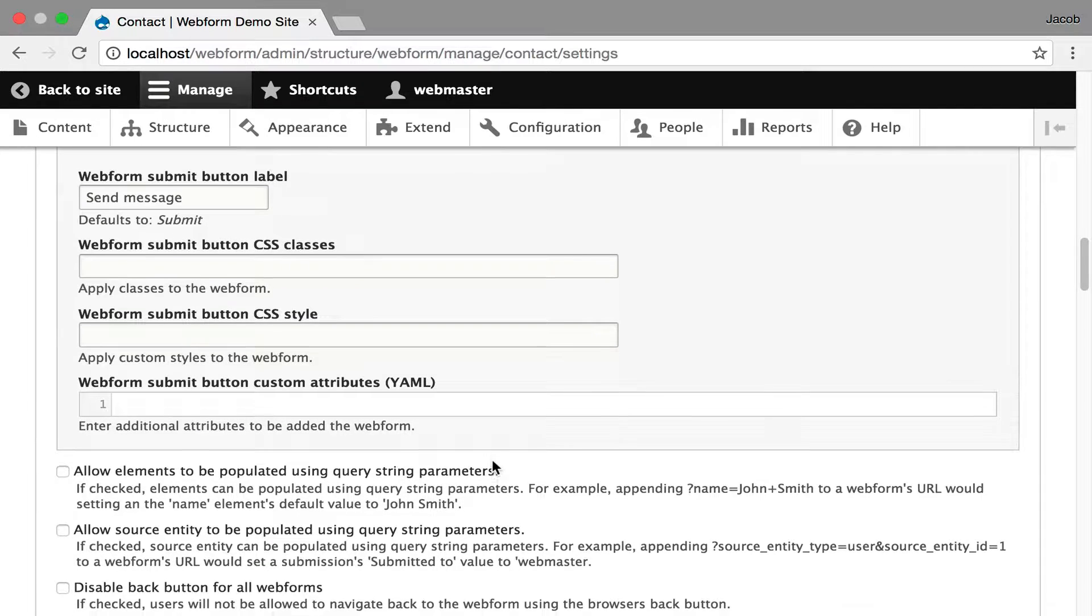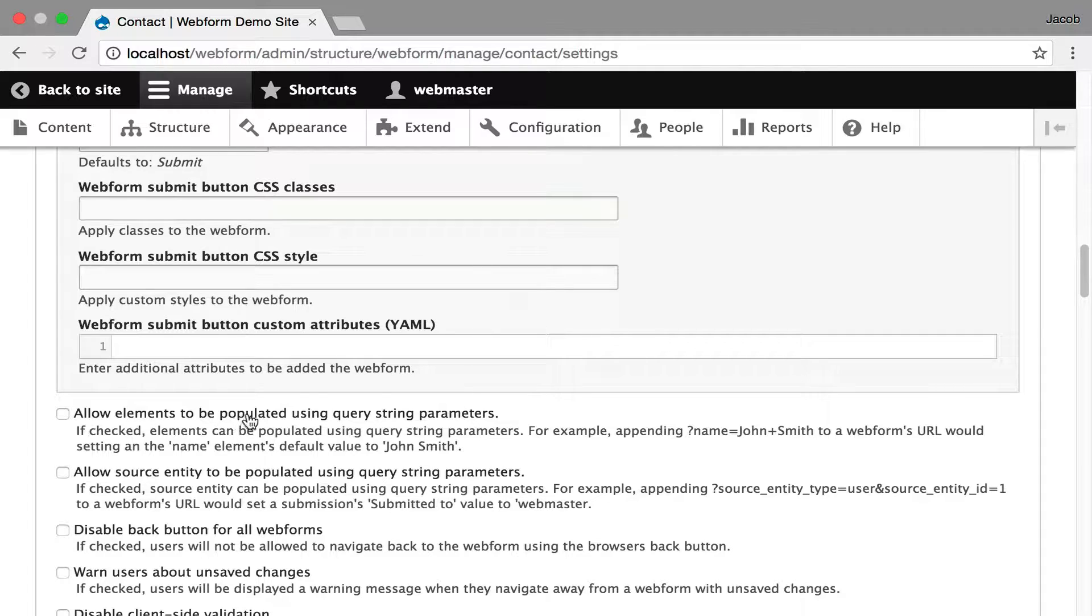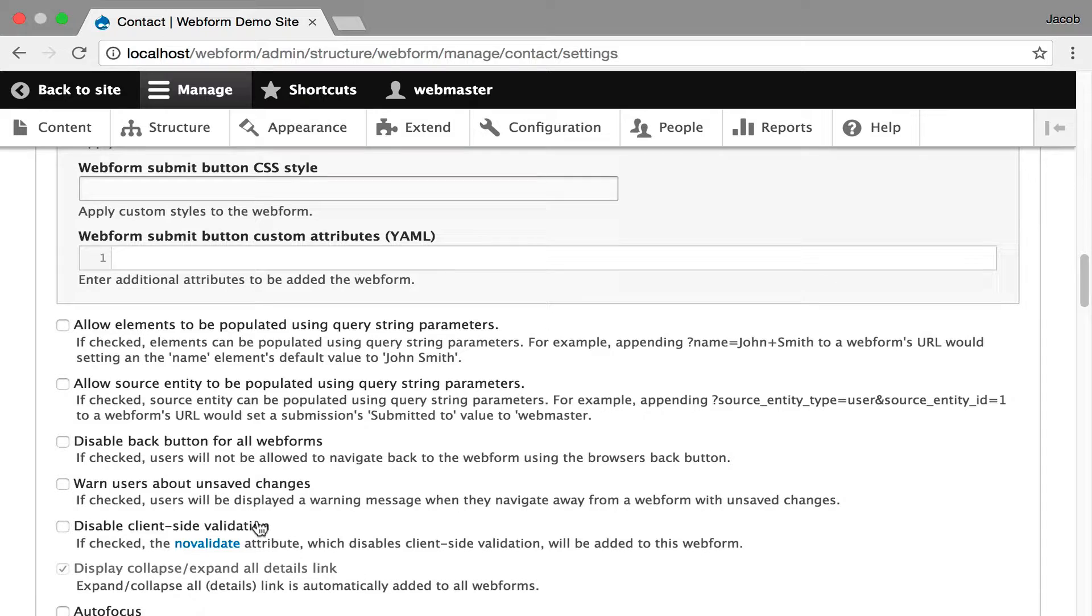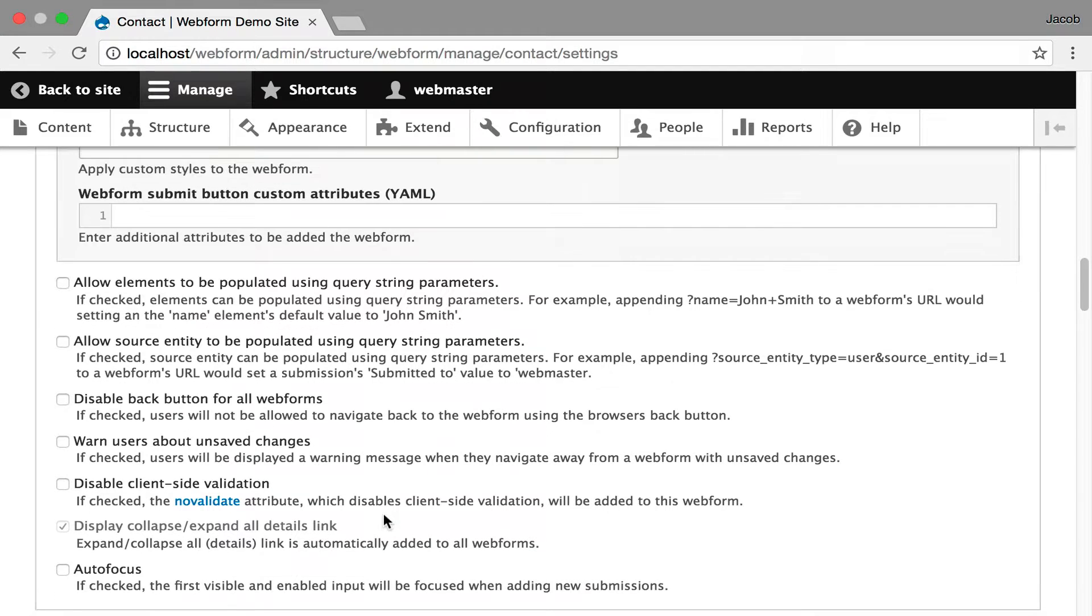And then these are a bunch of options to control the behavior, which is you can allow the form elements to be pre-populated using query string. You can pre-populate source entities. You can even disable the back button, warn users of unsaved changes, disable client-side validation.